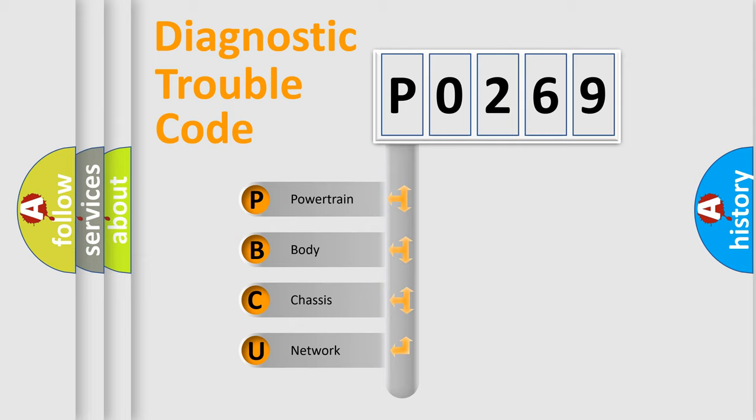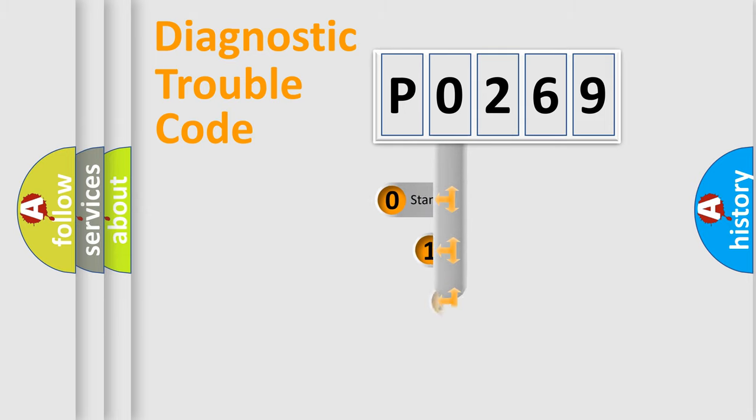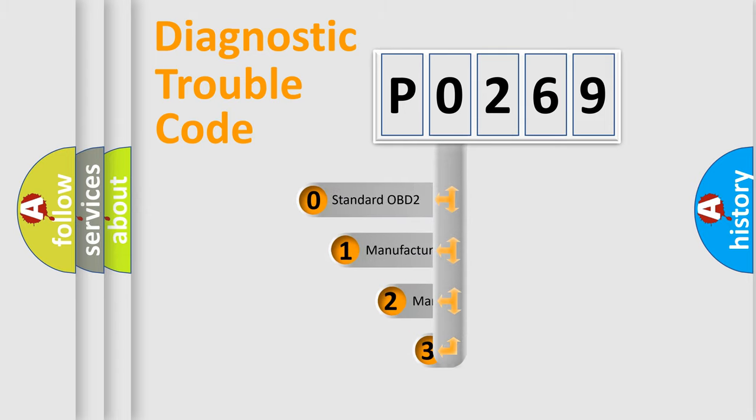We divide the electric system of automobile into four basic units: powertrain, body, chassis, and network. This distribution is defined in the first character code.